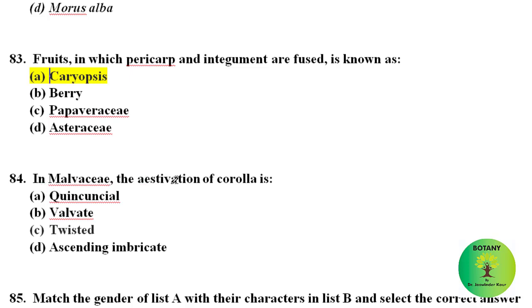In Malvaceae, the aestivation of corolla is twisted. This is the characteristic feature of family Malvaceae — twisted aestivation of corolla.